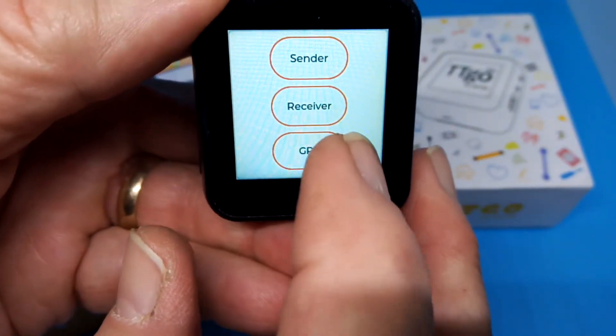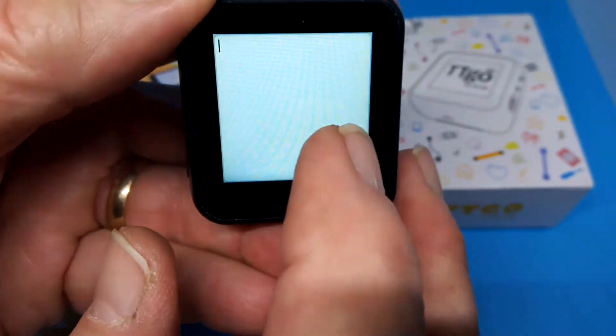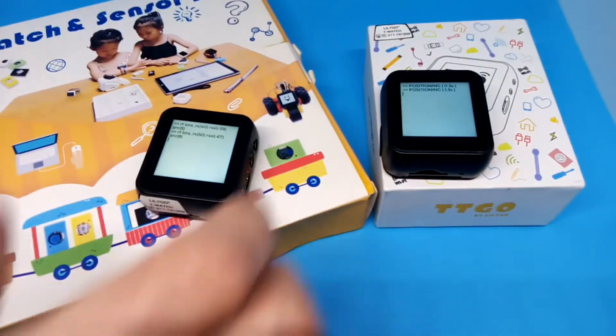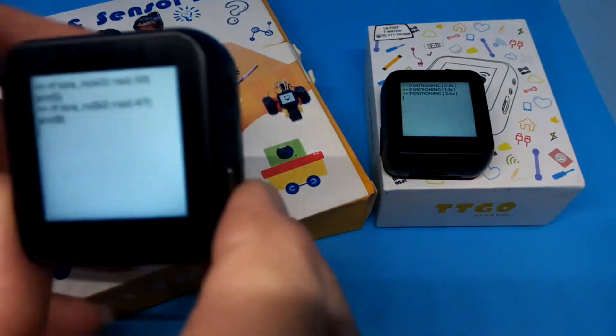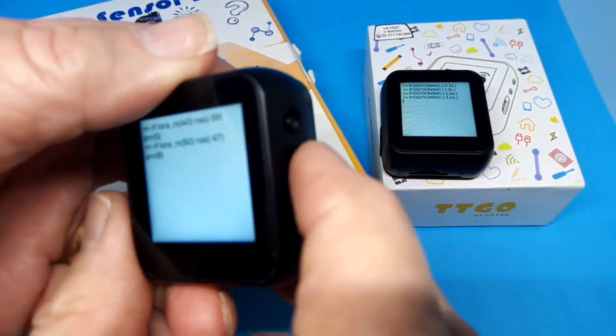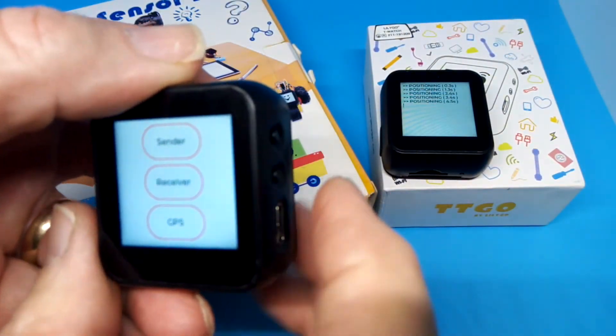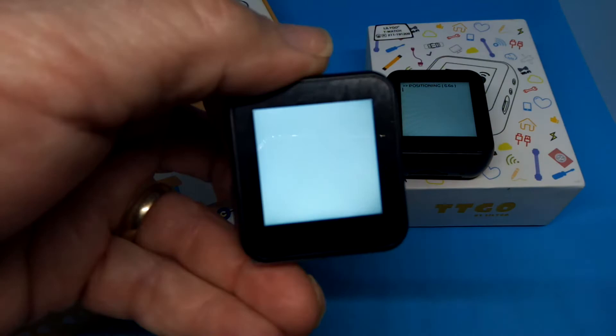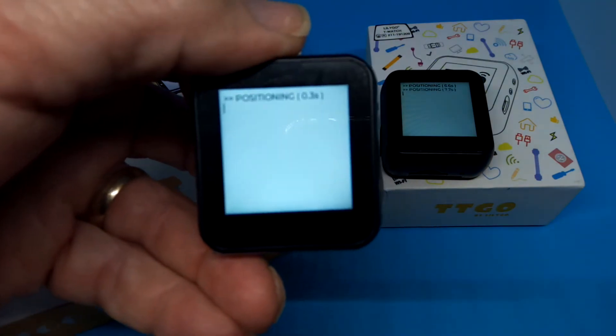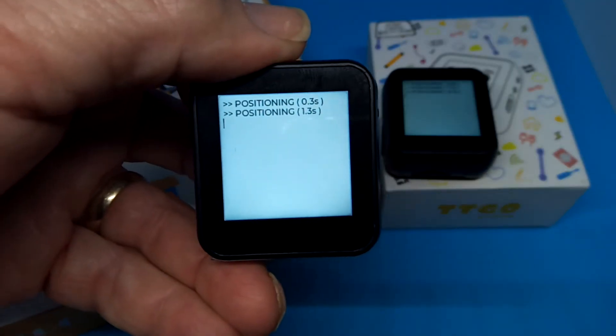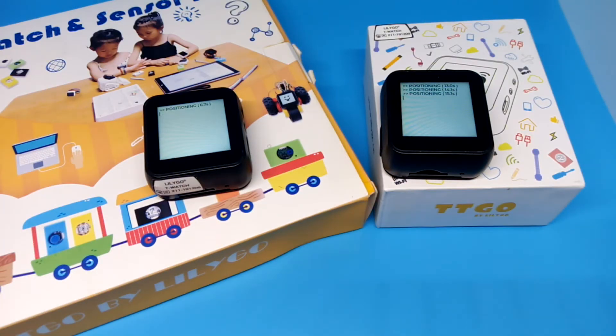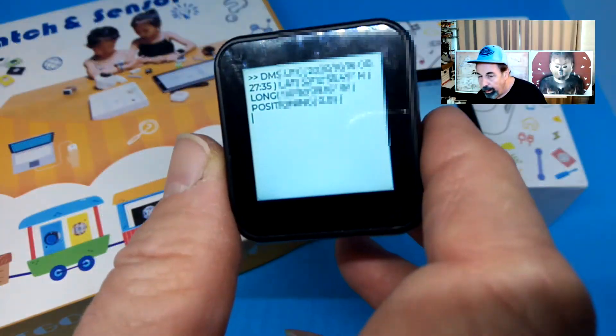I'm going to go ahead and push the GPS button now. Now, I'll do the same thing on this one. And right now, it just says it's positioning. We'll wait and let them figure out where they're at.